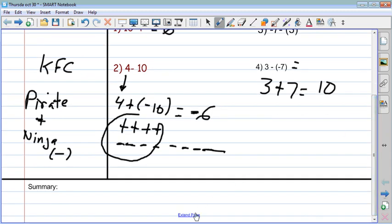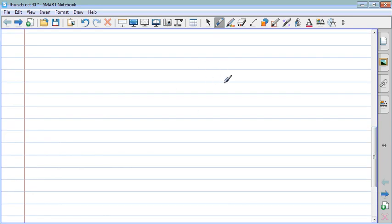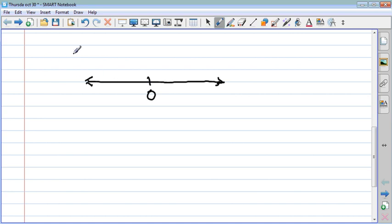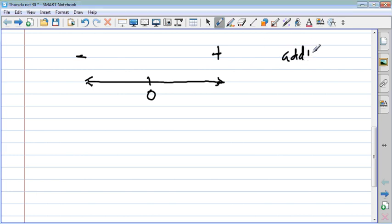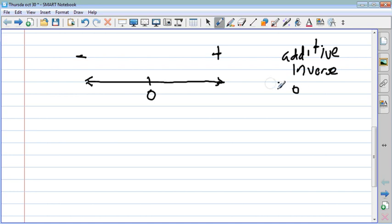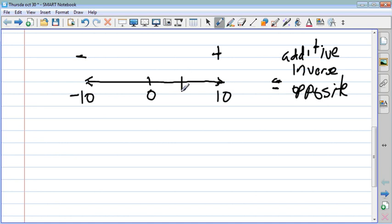Now I want you to draw a number line. In the middle we have zero, on the left-hand side we have negatives, and on the right-hand side we have positives. Additive inverse means opposite. We're going to have negative ten on the left and positive ten on the right. We'll also have positive five and its additive inverse, negative five. Let's do some quick examples of additive inverse.